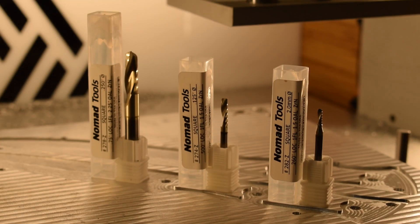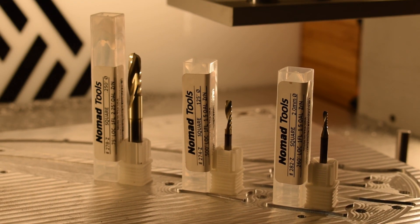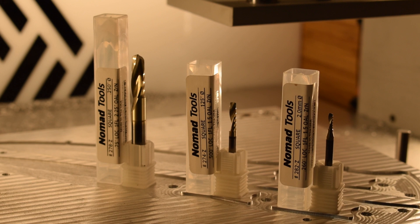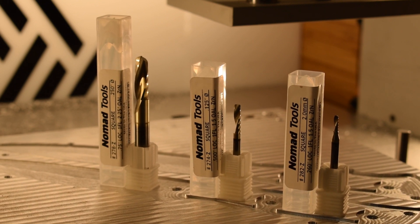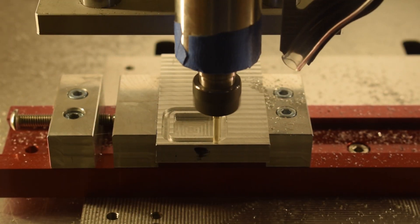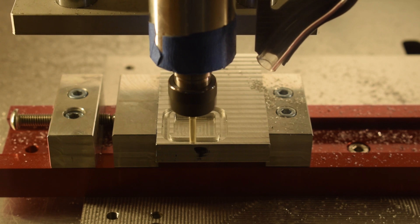Our other single flute workhorse for the Nomad is the 274Z eighth inch endmill. It's got half an inch of usable flute length and just like the 282 is made from high quality American carbide.